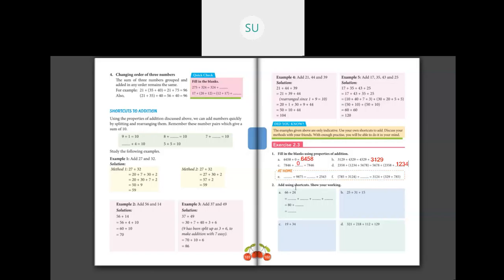Question 2: add using shortcuts, show your working. For 66 plus 24, split 66 as 60 plus 6 and 24 as 20 plus 4. Then 60 plus 20 is 80, and 6 plus 4 is a number pair to 10, so 6 plus 4 is 10. Therefore 80 plus 10 is 90. The answer is 90.